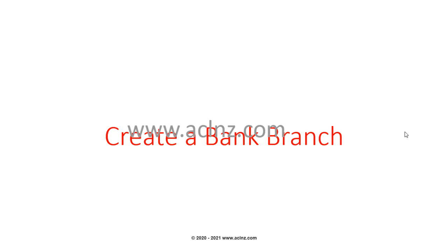In the last lesson, I showed you how to create a bank within Oracle Fusion Cloud Financials. Now we'll go back to Oracle Fusion Cloud, and I'll show you how to create a bank branch for the newly created bank we added a little while ago.